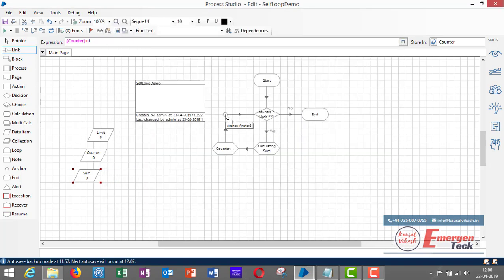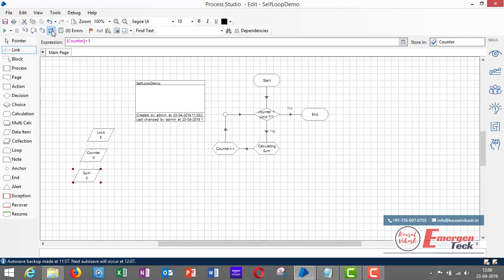Using an anchor stage, you can define a self-loop without using the loop stage. Let's reset and run this process.